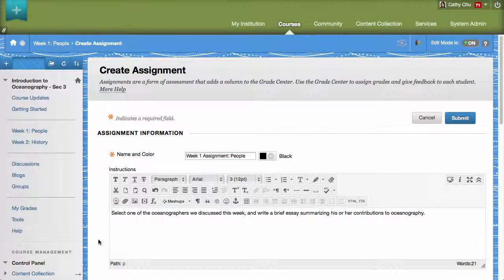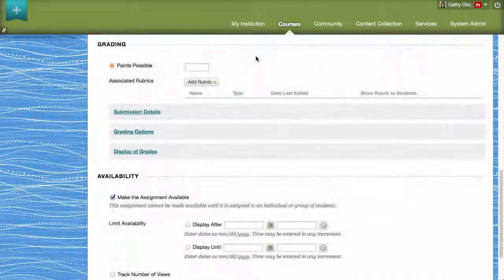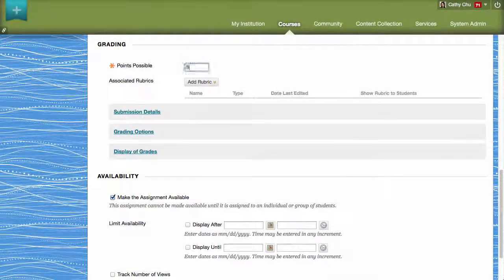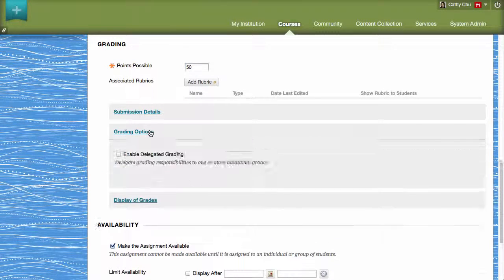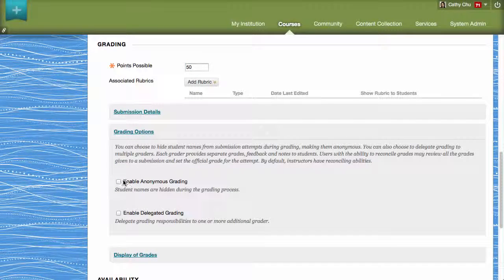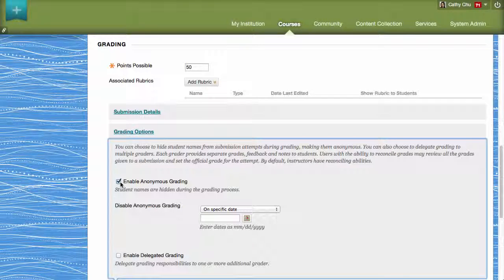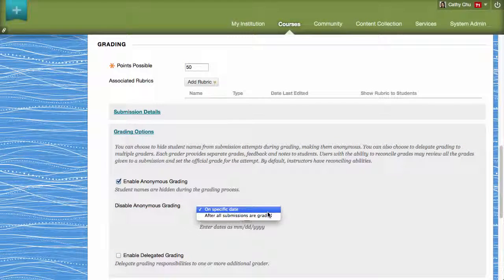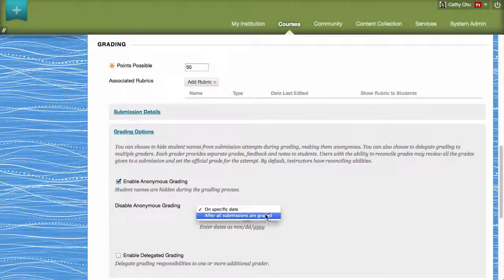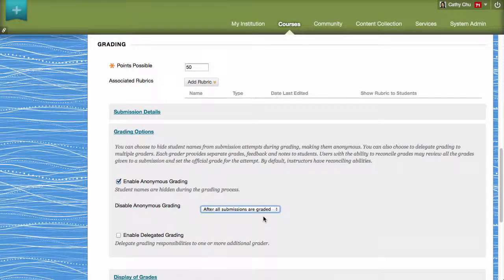In the Grading section, enter the points possible and then click Grading Options. Select Enable Anonymous Grading and then set when to disable anonymous grading. You can disable anonymous grading on a specific date or after all submissions have been graded.